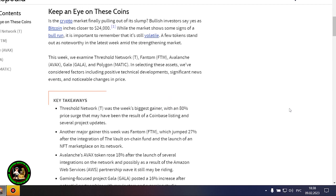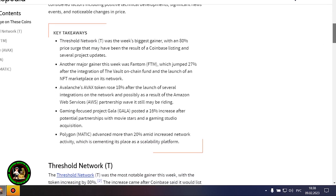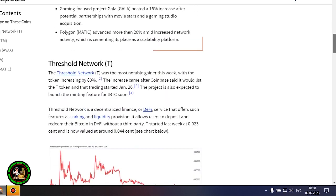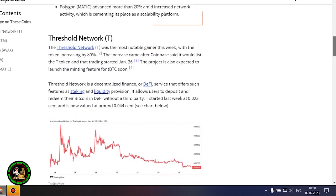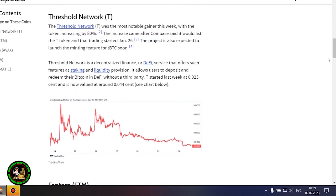Where to invest your money so as not to lose it? While the market shows some signs of a bull run, it's important to remember that it's still volatile. A few tokens stand out as noteworthy this week amid the strengthening market. We examine Threshold Network, Phantom, Avalanche, Gala, and Polygon. In selecting these assets, we've considered factors including positive technical developments, significant news events, and noticeable changes in price.